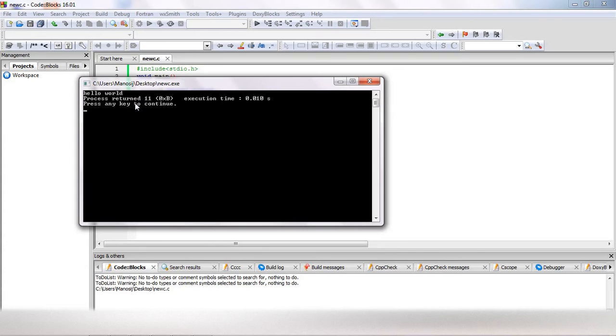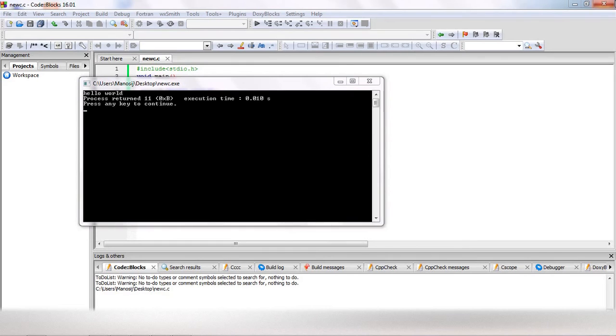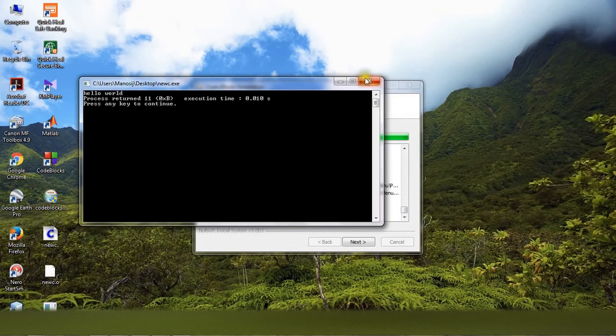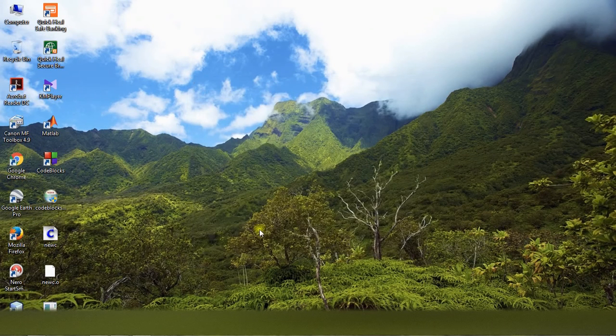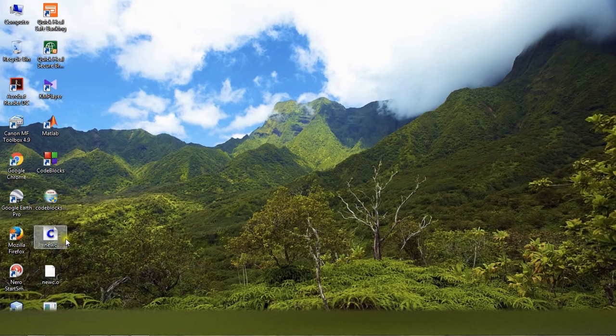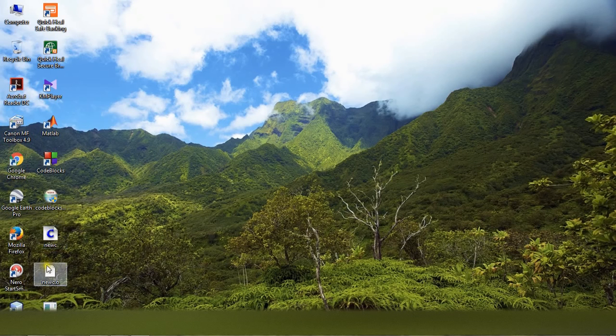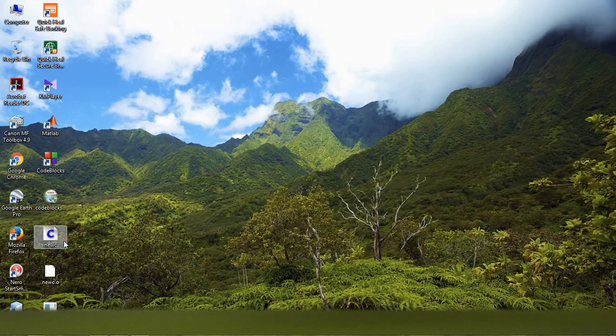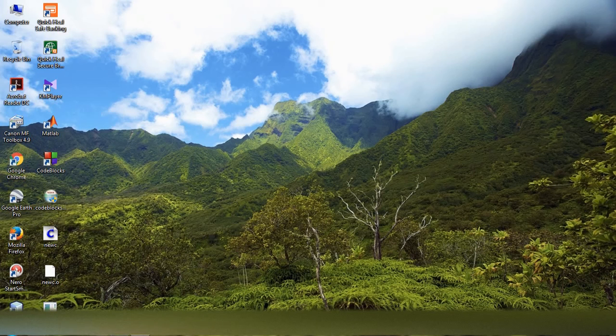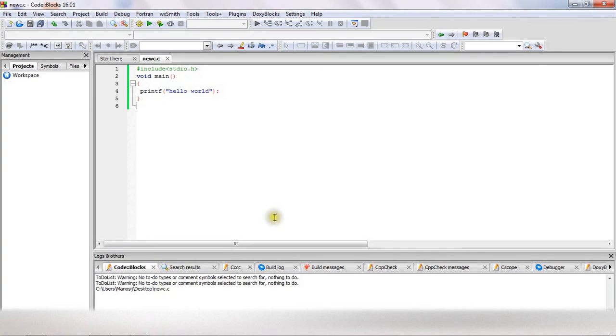So in this way you can download and install Code::Blocks in your computer and do C and C++ programs in Code::Blocks. Now this is the file, which is the program file. By default, it is saved as a C/C++ file. So in this way you can do programming in Code::Blocks.